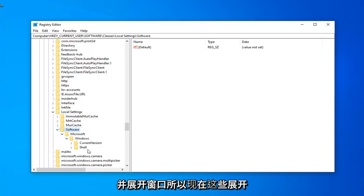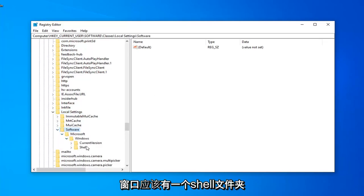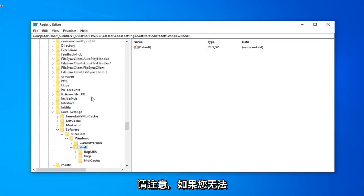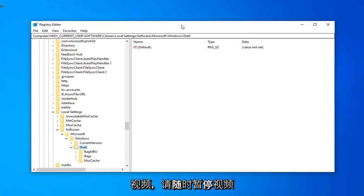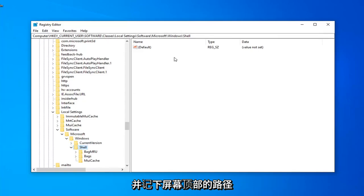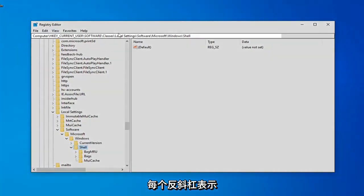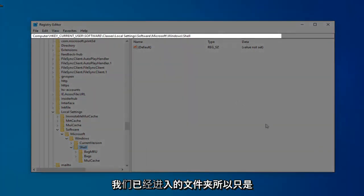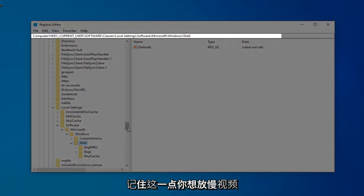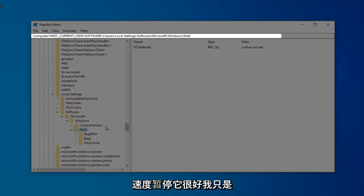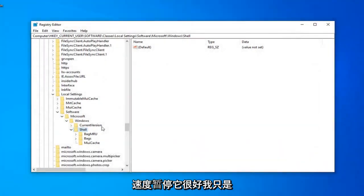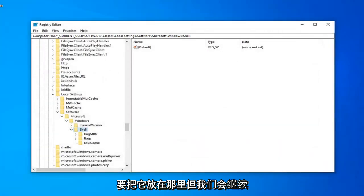So now that you've expanded Windows, there should be a Shell folder, expand that one as well. Please note, if you are having trouble keeping up at the pace of the video, feel free to pause the video and take note of the path up at the top of the screen. Each backslash indicates a folder we've already gone into, so just keep that in mind. You want to slow the video down, pause it, it's fine with me, just going to put that out there.